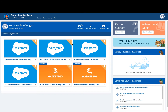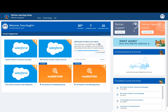In Partner Learning Camp, you can self-enroll in courses and curricula that are curated just for partners. You can work at your own pace and track your learning history, all in one place. On the home tab, you see everything that you're currently enrolled in, and at the top of the home page you'll see your overall progress.